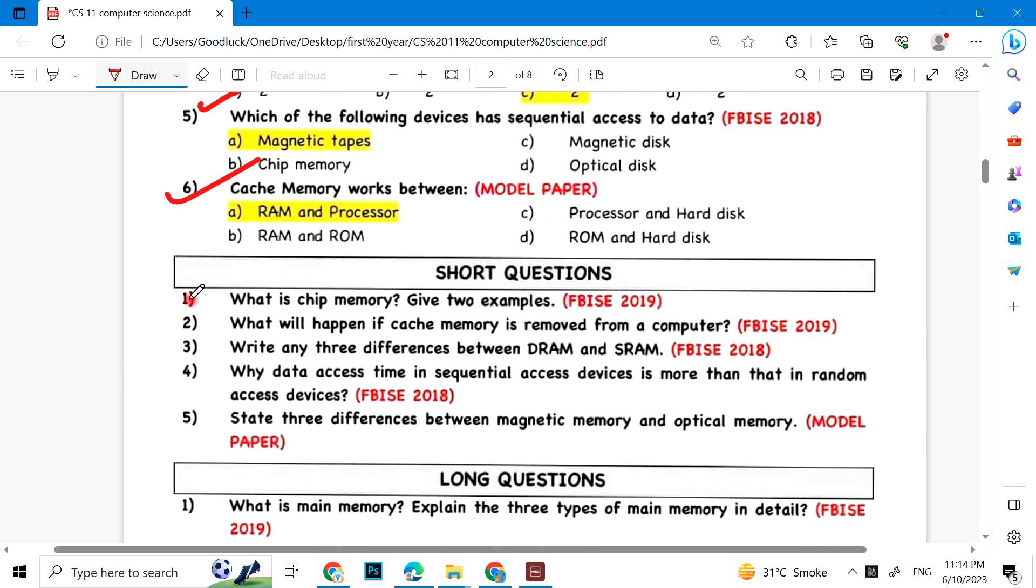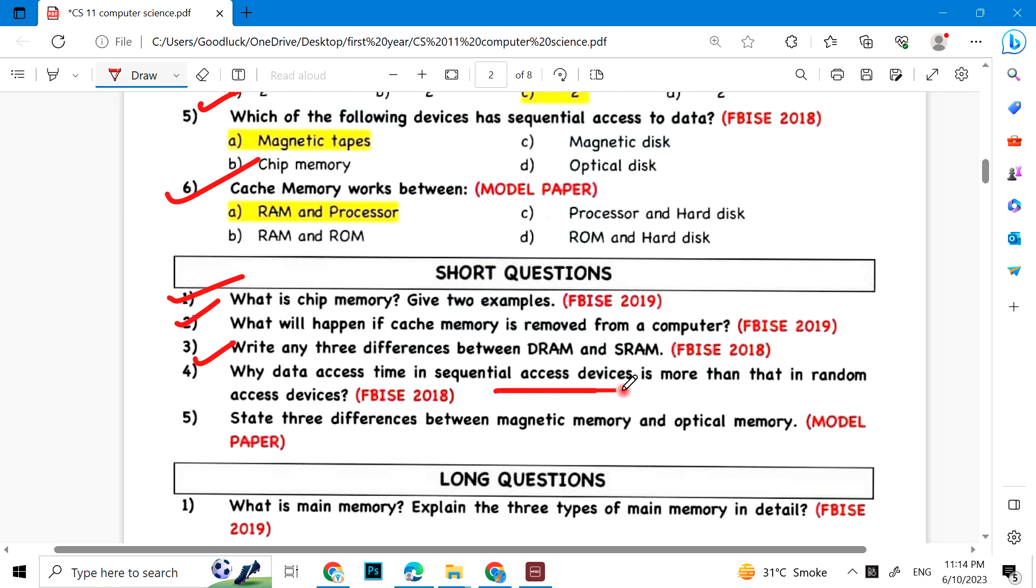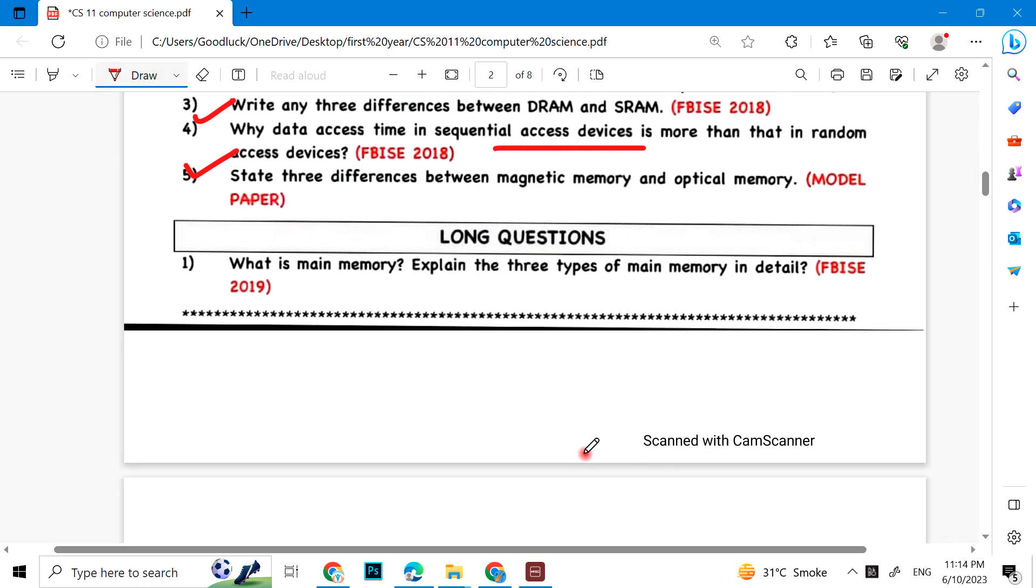Short questions: What is chip memory? Give two examples. What will happen if cache memory is removed from a computer? Write any three differences between DRAM and SRAM. Why is data access in sequential access devices slower than in random access devices? State three differences between magnetic memory and optical memory.